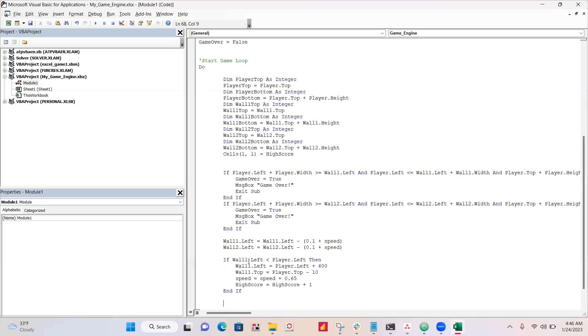And then the other thing is, this is if the wall one left is more left than the player, then that means that the wall didn't hit us and we want the wall to respawn. So then the wall gets respawned, 600 points to the right of the player.